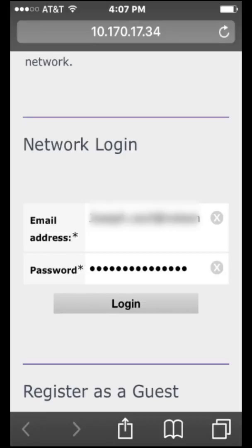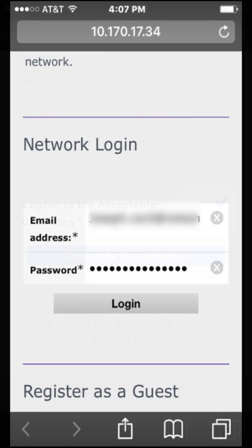Open Safari or another browser of your choice and navigate to a webpage like ESPN.com. A login page will appear where you will now register the device. Enter your school email address and password and click on Login.